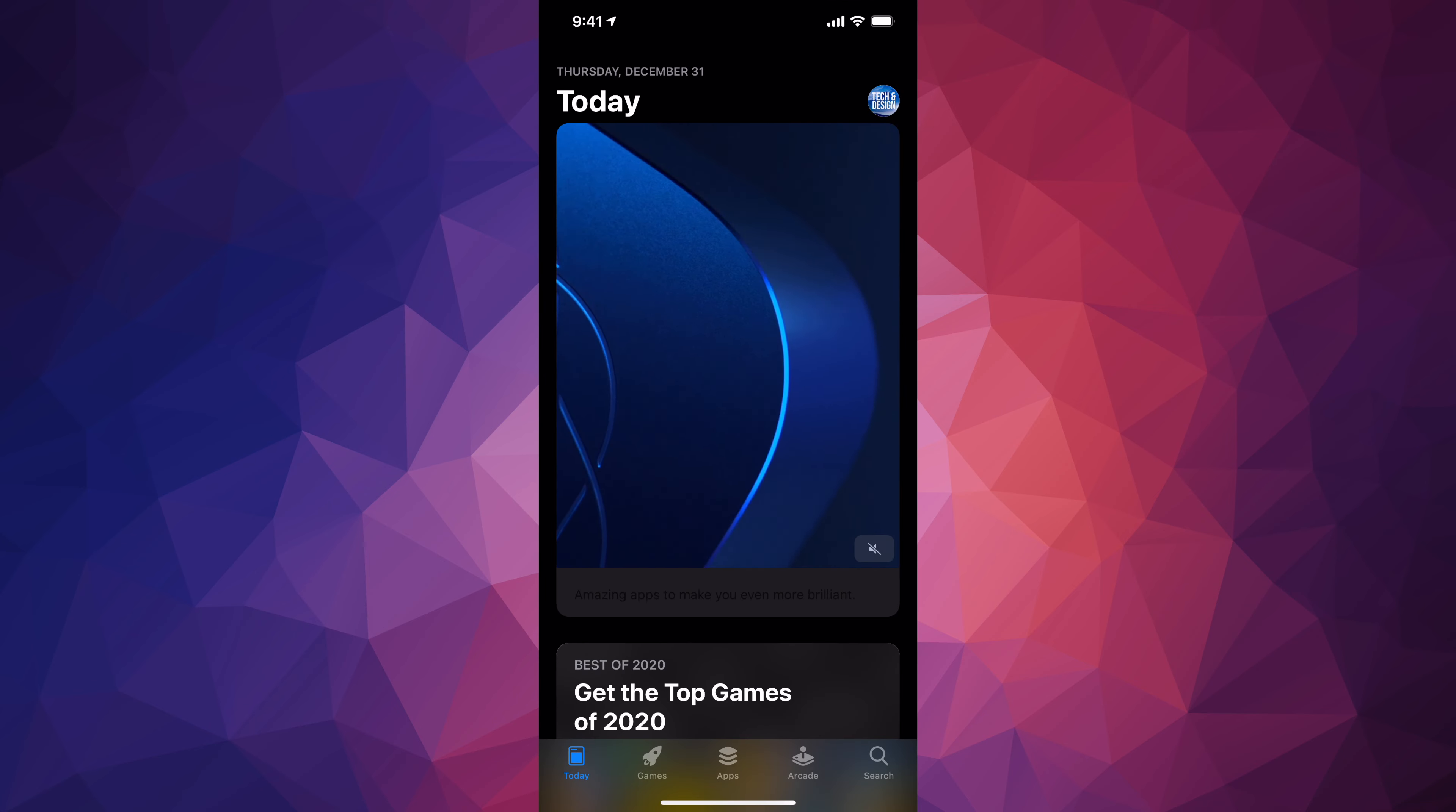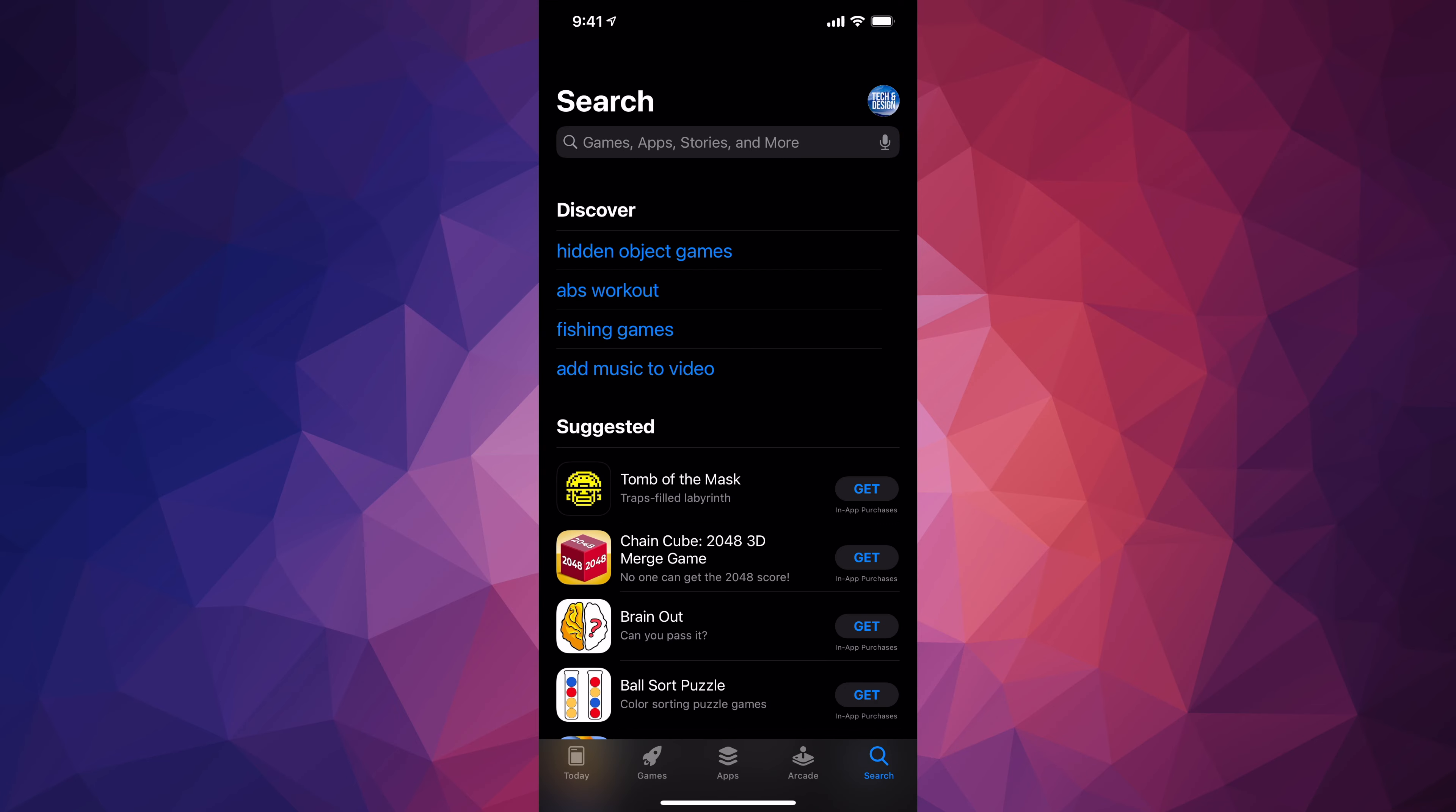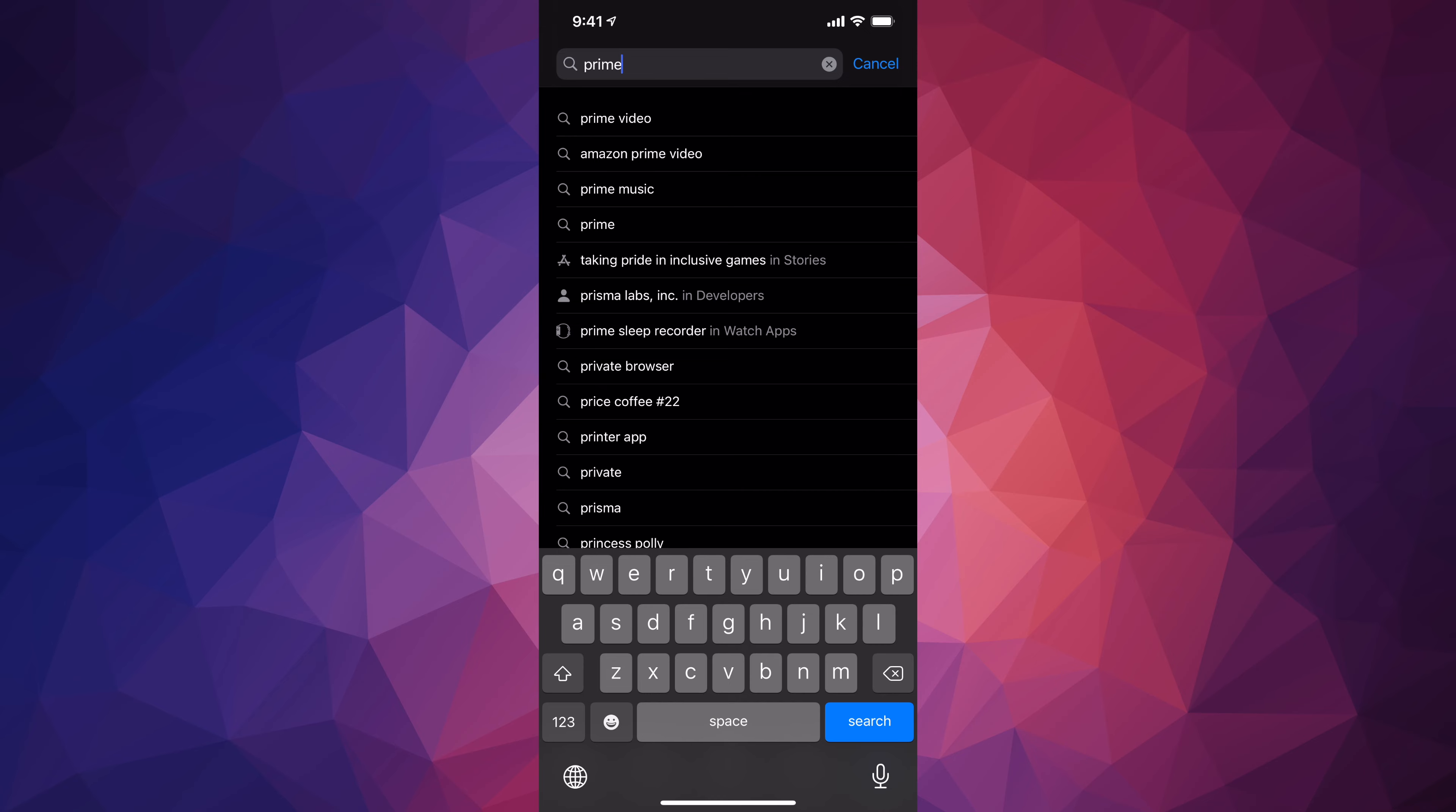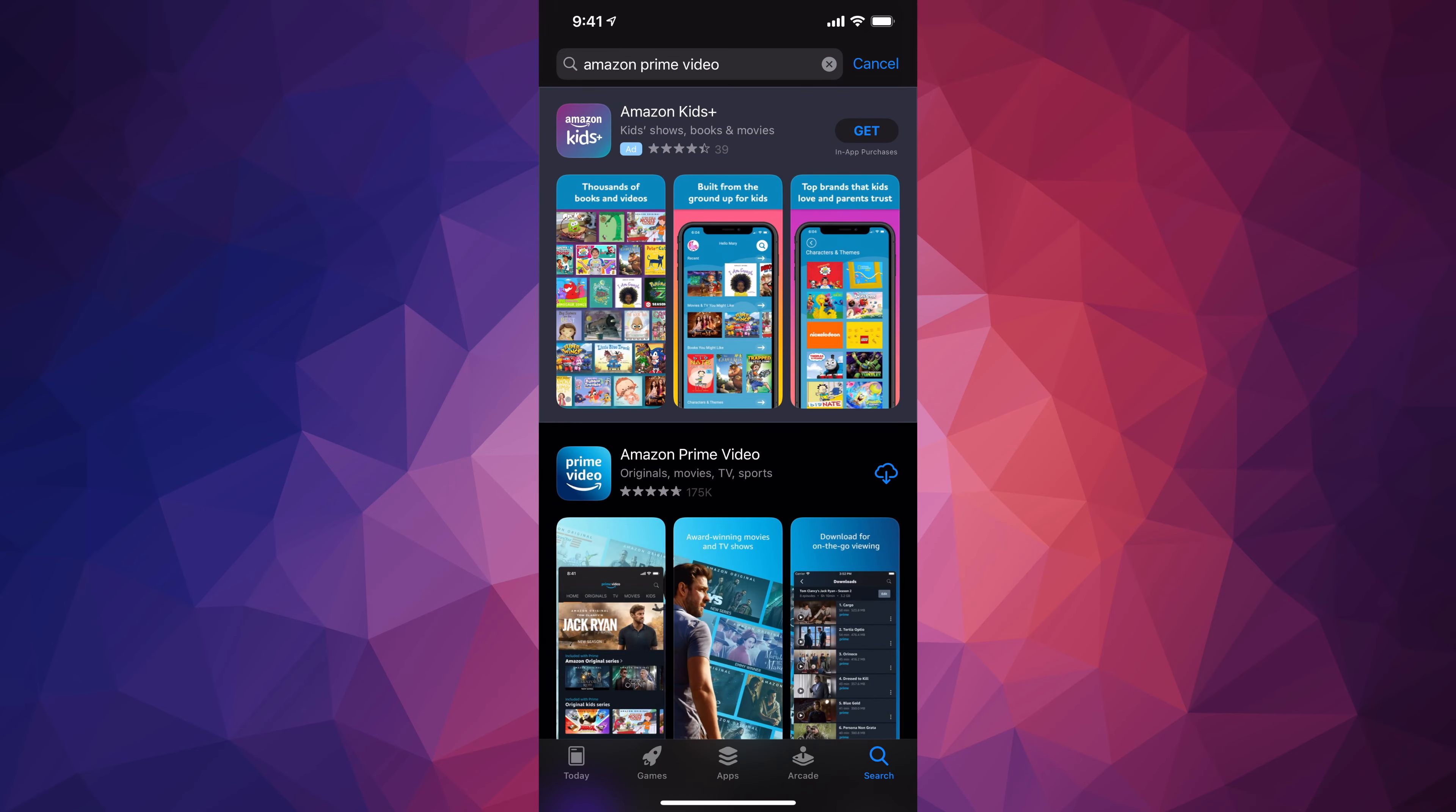last option on the bottom right hand side - it's gonna say Search. Under Search on the top, just type in 'prime', that's all. Don't even type Amazon Prime, just 'prime', and you will